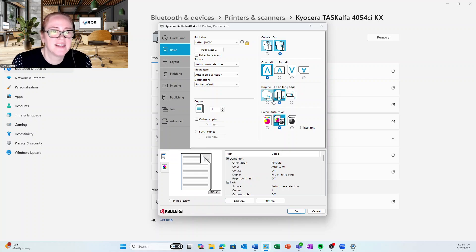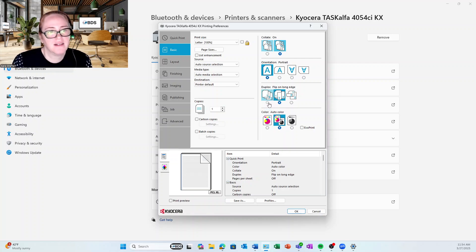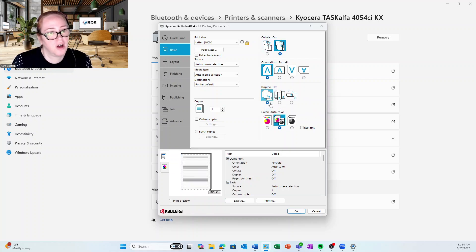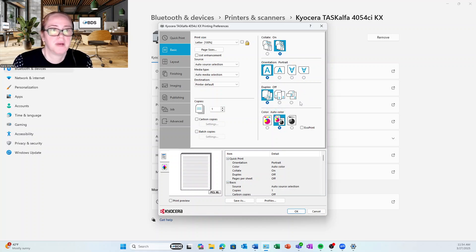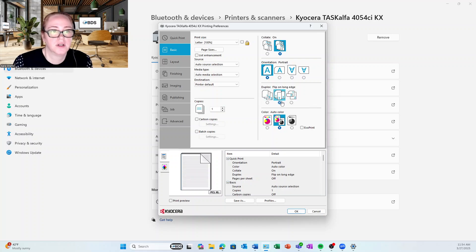The other thing that I like to do is have duplexing. A lot of people don't like duplexing. You can turn it off and that's what it'll look like. If you turn duplex on, you want to understand which page you want to have it flip.